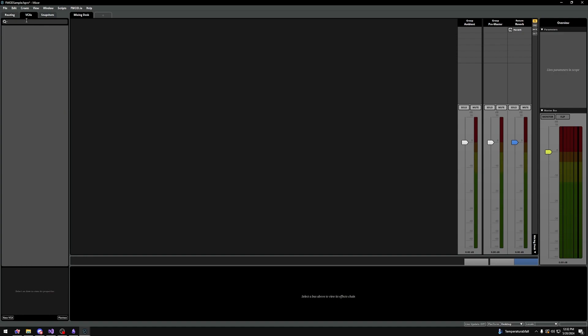Let's go to the VCA section. VCA stands for Voltage Controlled Amplifier. In short, VCAs allow us to combine groups, events, and returns together and make a volume control for all of them combined. You would most of the time use this for your volume controls in-game — that would be the best practice.